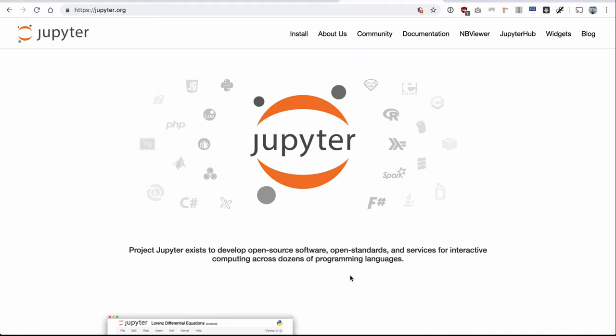Jupyter is also transcending the data science space. For example, we use it a lot in a regular Python boot camp for people getting started with programming — we give them a very good introduction to programming with Jupyter. Because again, it's interactive and has immediate feedback that gives you an overview of how your code works and how it's being executed.